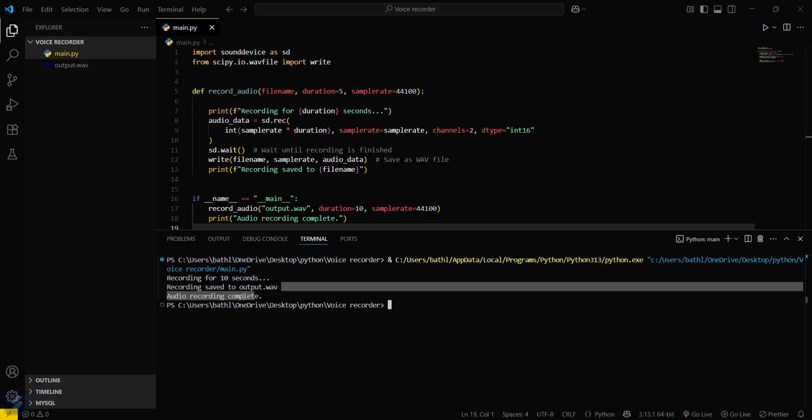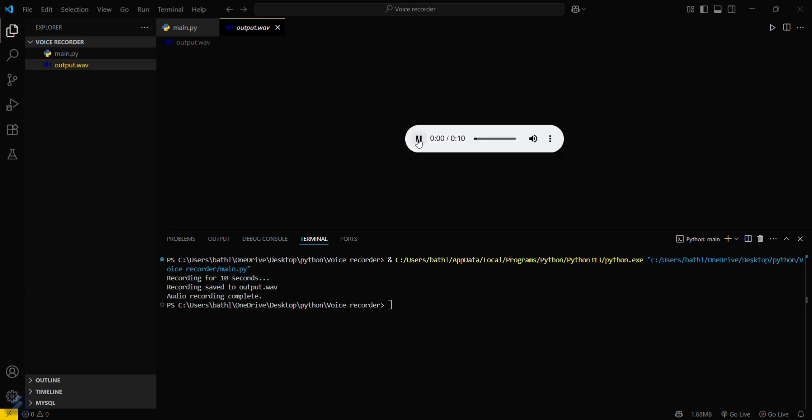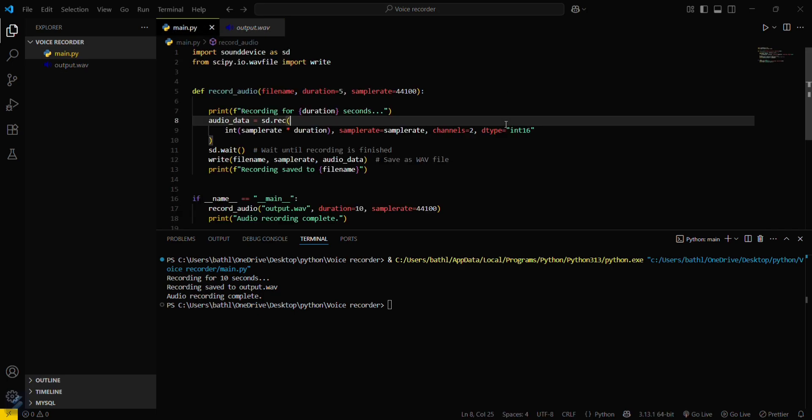My voice is recorded in this wav file. Let's play this. Now it is recording for 10 seconds, as we passed 10 seconds here. You can see my voice is recorded here. Our sound recording is there.